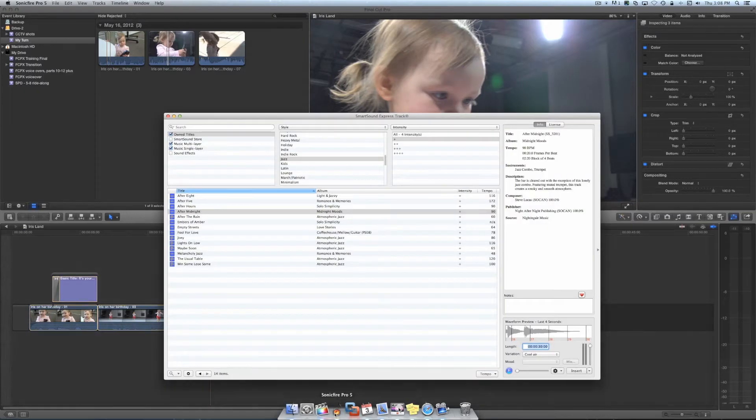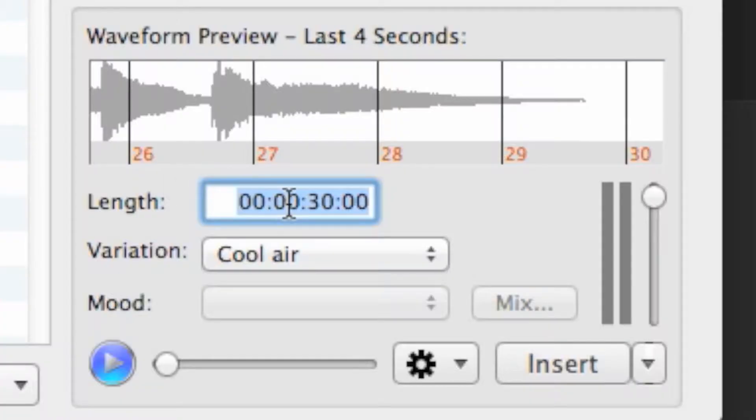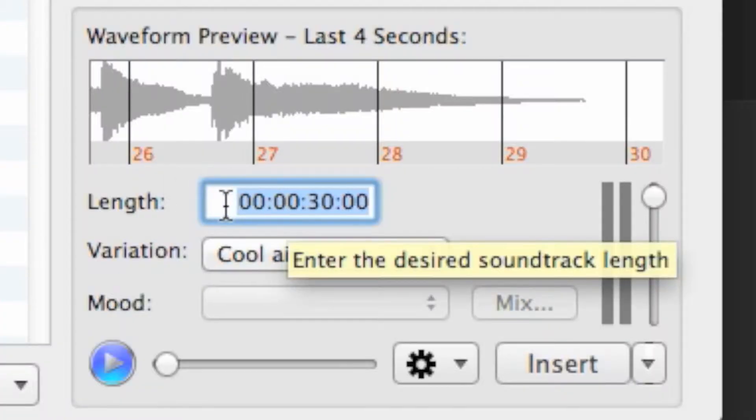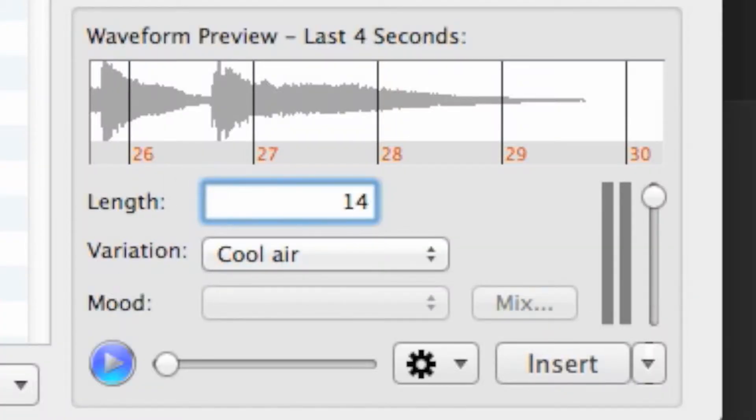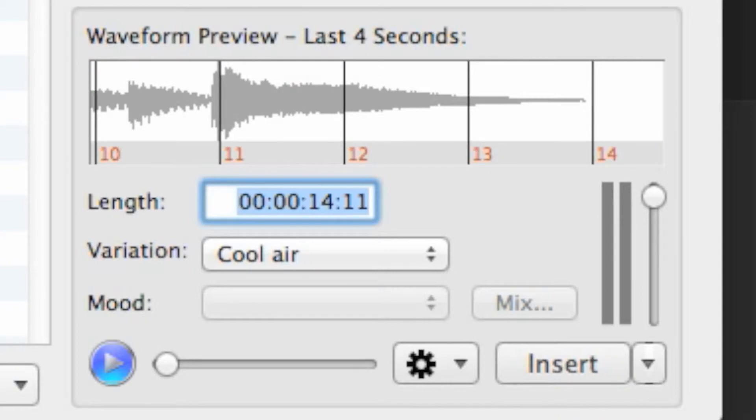Switch back to Sonic Fire and type that duration into the box. The great thing about this program is the way it creates a complete track with a distinct ending, regardless of the length you input.